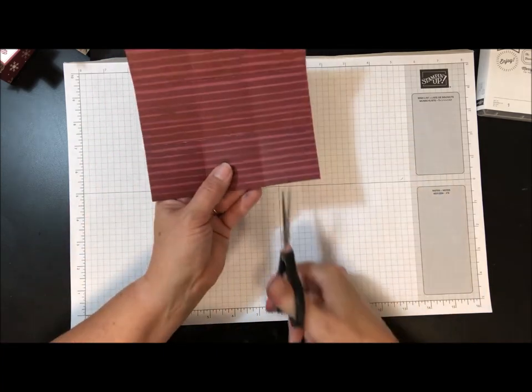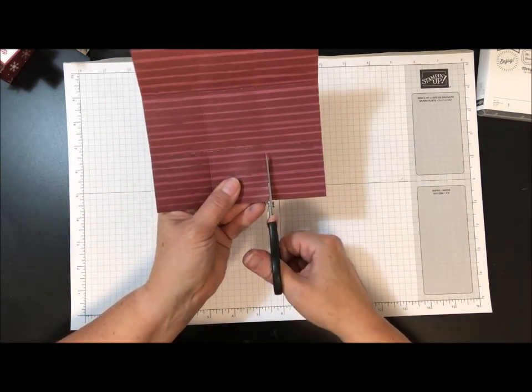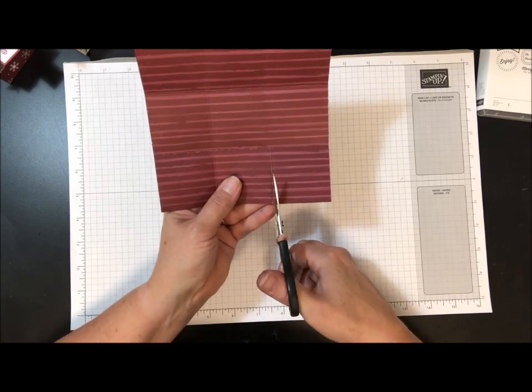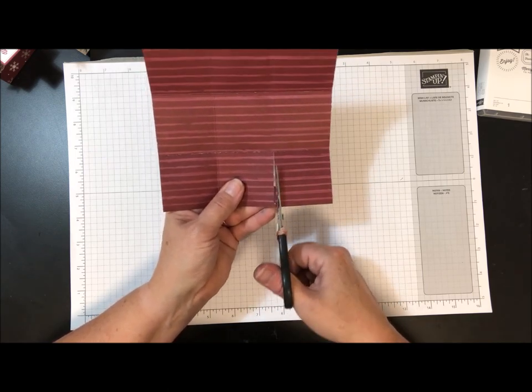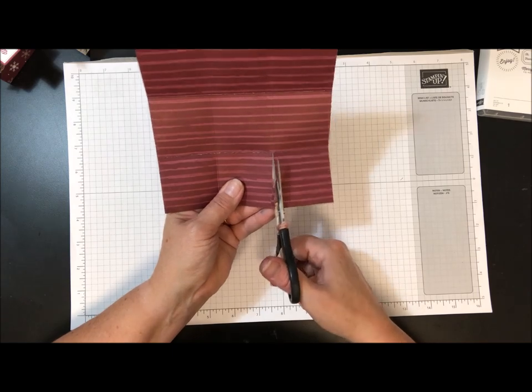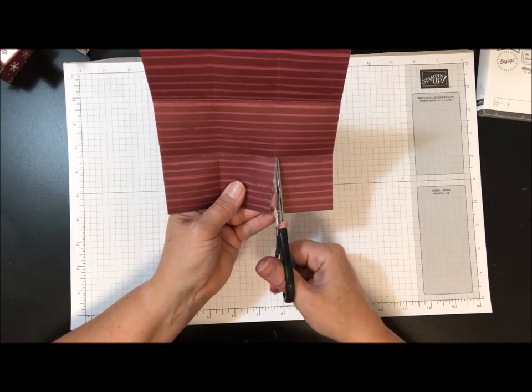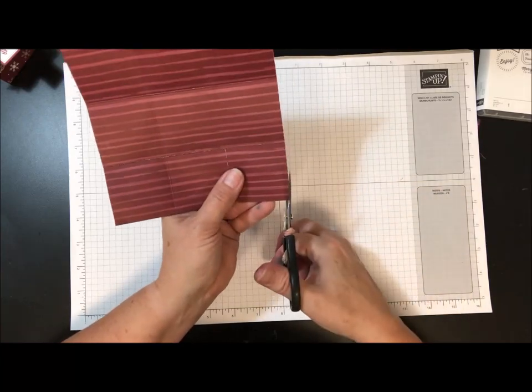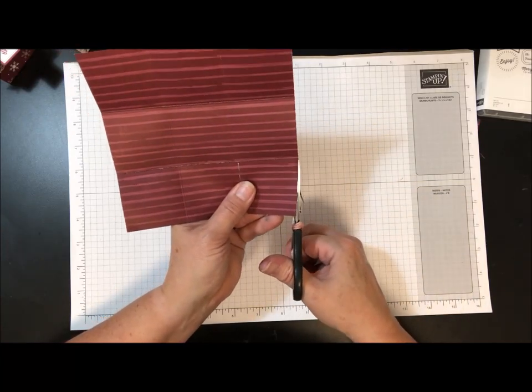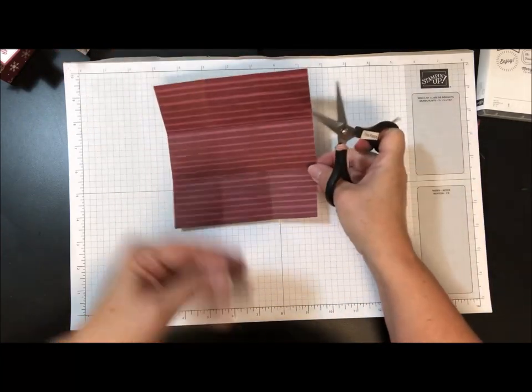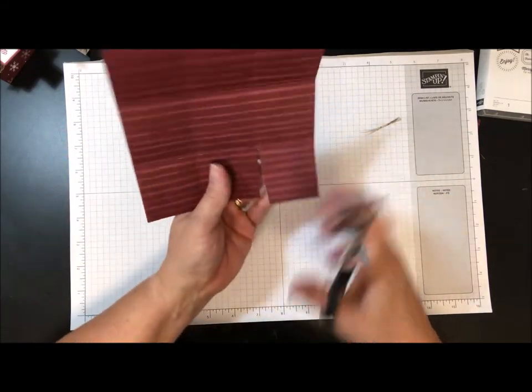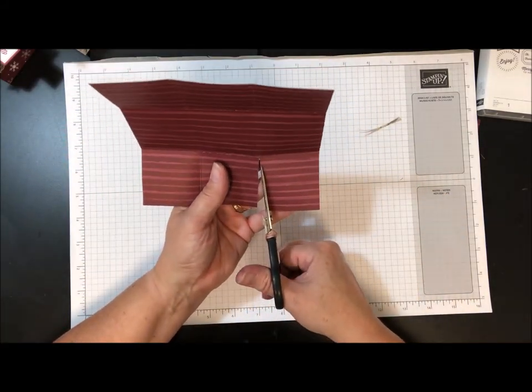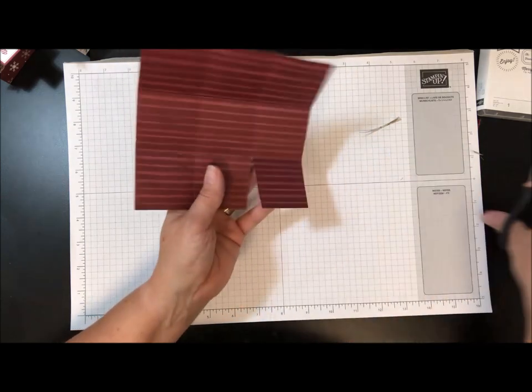So here what we're going to do is we're going to cut right up the score line, and then I'm going to cut a little sliver here, and then the same thing here on this outer edge.